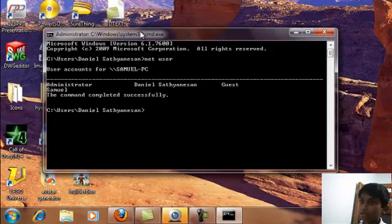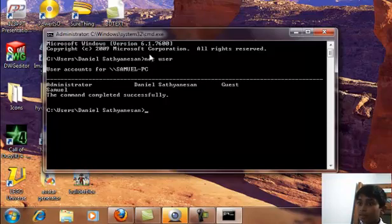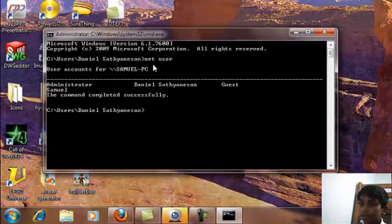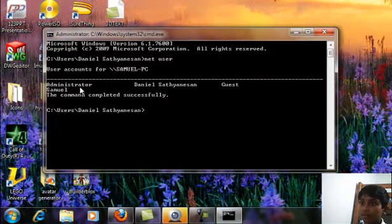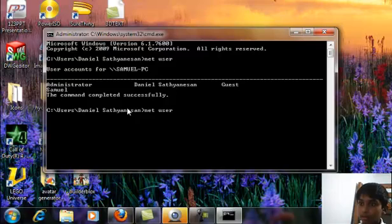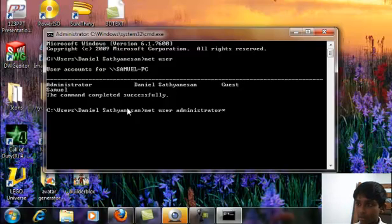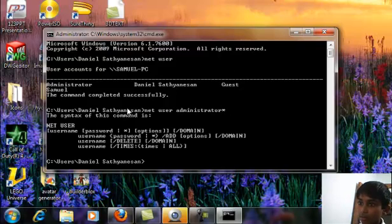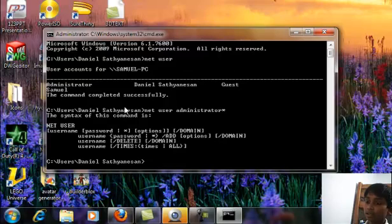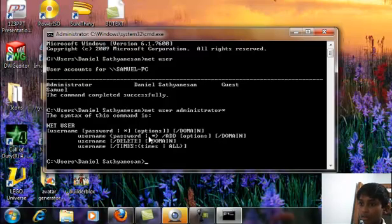Click enter and then pick the administrator you want. So net user administrator, and then shift star, then press enter. That's it. Then you can just change the password, the domain, and whatever you want from there.